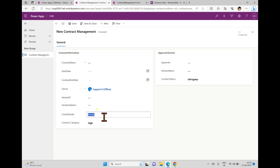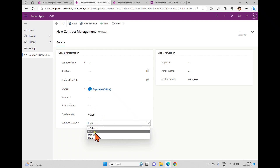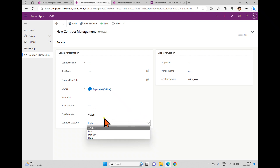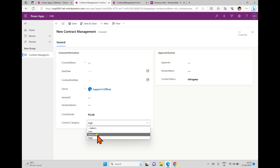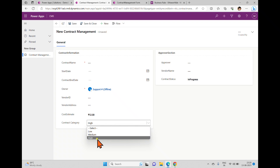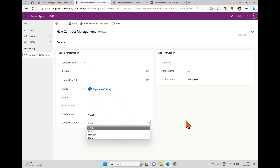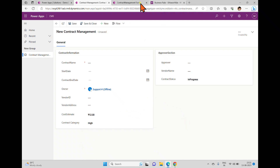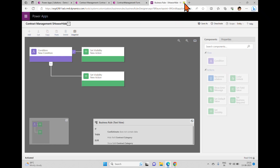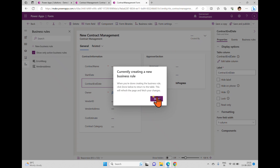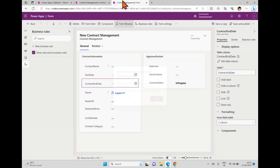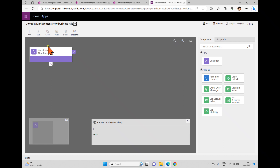We have options like low, medium, and high. What I want to implement is: if the cost estimate is between 0 and 100, set category to low; if it's 100 to 500, set it to medium; and if it's more than 500, set it to high. So we'll implement another business rule for that. I'm closing this and creating a new business rule.